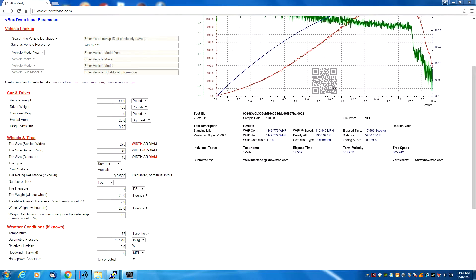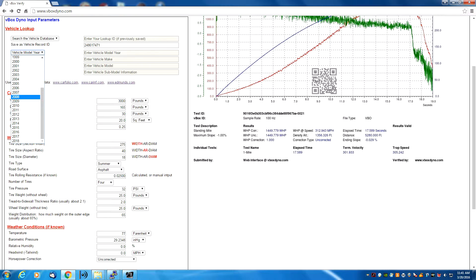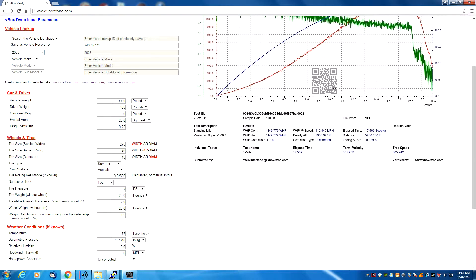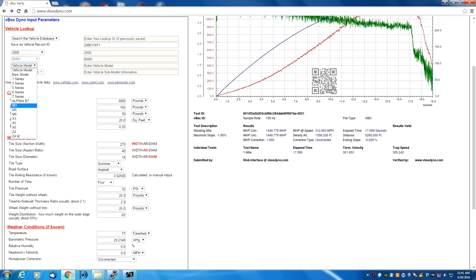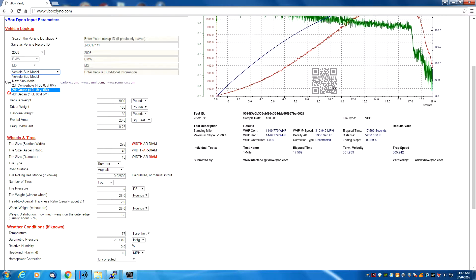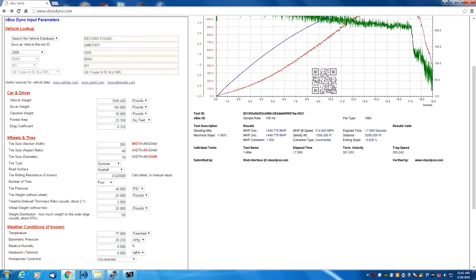Now let's look at how to look a vehicle up in the vehicle database. At the top, there are choices to search the vehicle database or search the vehicle record ID. We start with the vehicle model number — in my case, a 2008 BMW M3. As you go through and select, the values get filled in only with car makes and models appropriate for the selection. For the BMW, you can see these are all BMW series vehicles. Choosing the M3 and a two-door coupe, the vehicle weight, frontal area, drag coefficient, and tire sizes all get filled in automatically from the Edmunds.com vehicle database.